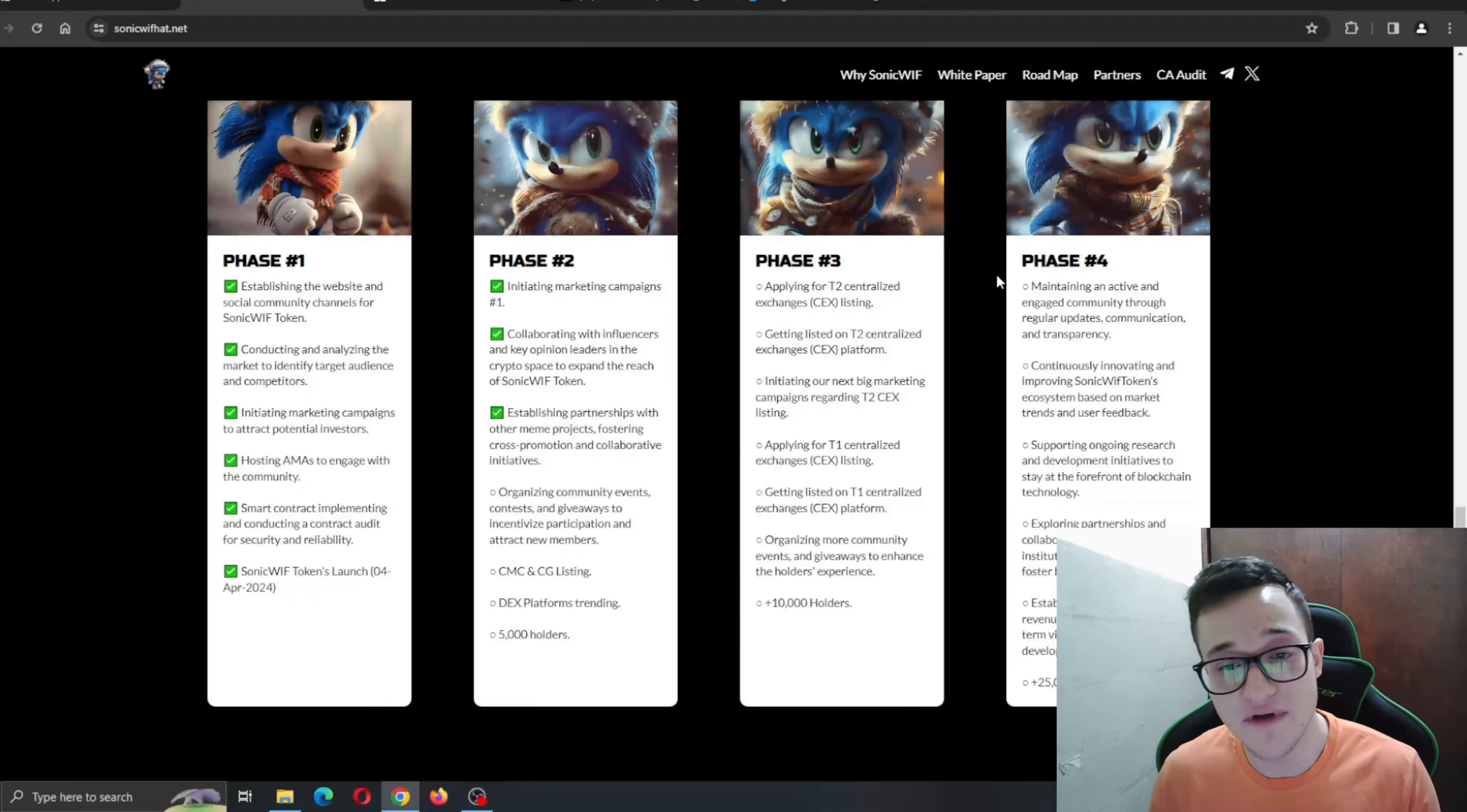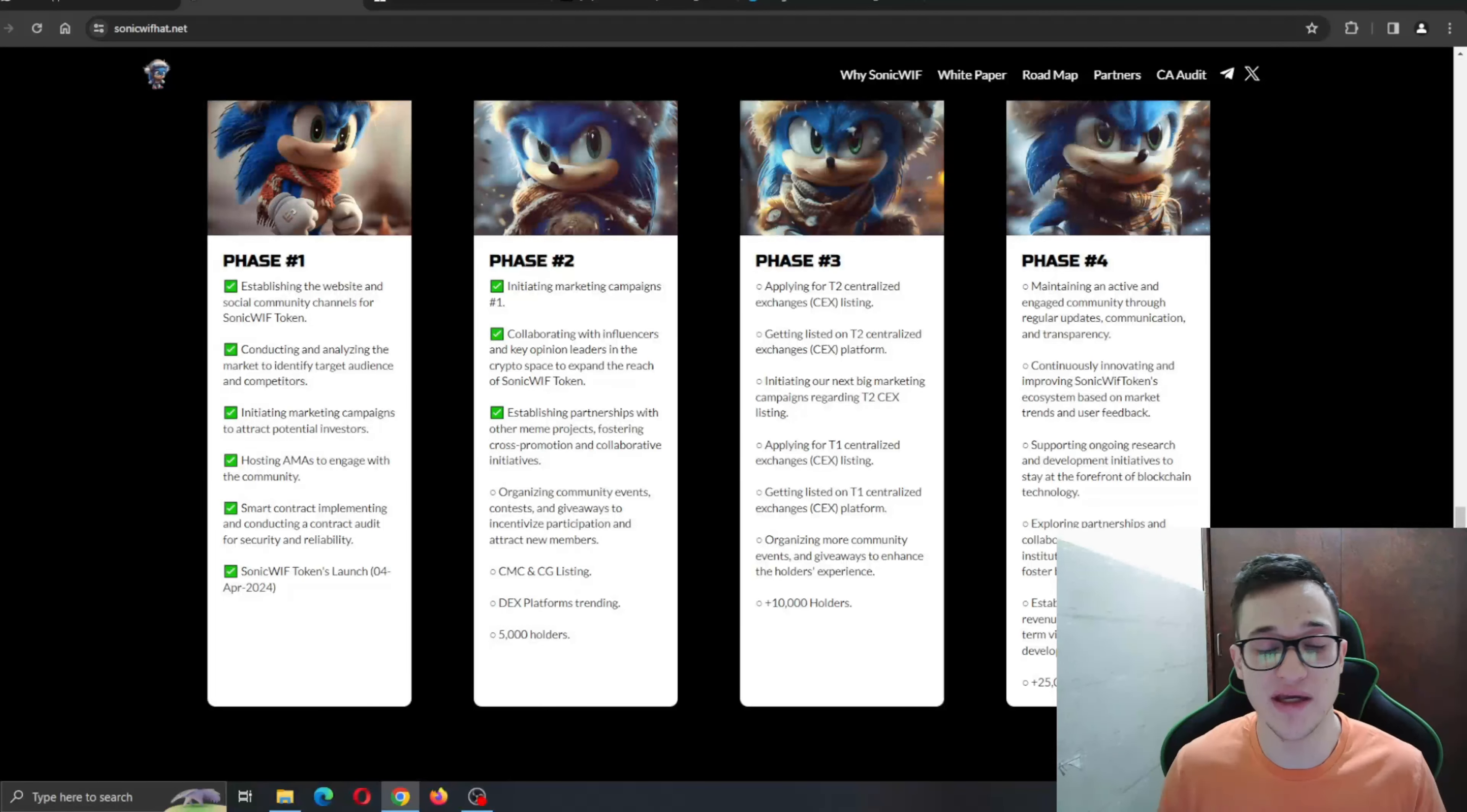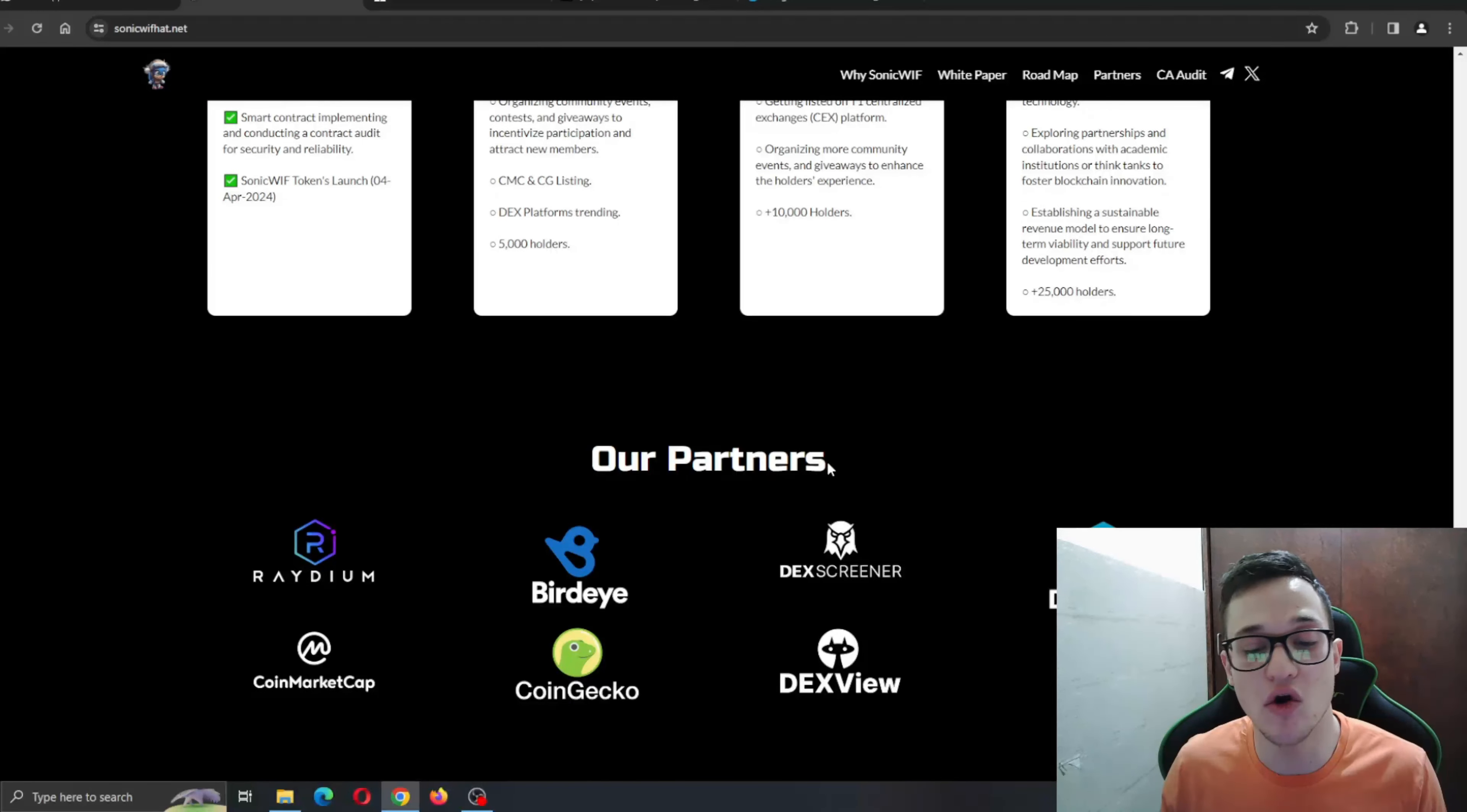Here is the roadmap, guys. The roadmap is always very important because it shows you that the team knows what they're doing and the steps they need to take with the project to become successful. This is what is shown right here - as you can see, a very detailed roadmap starting in Phase 1: establishing the website and social community channels for the SonicWif token, then it ends with the token launch which was the 4th of April, which was yesterday. Phase 2, Phase 3...